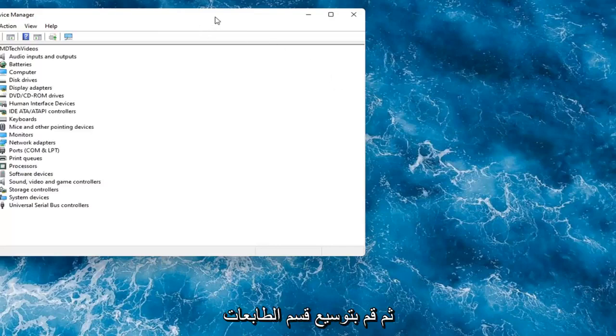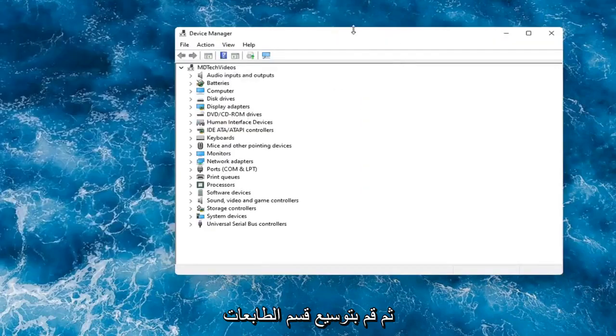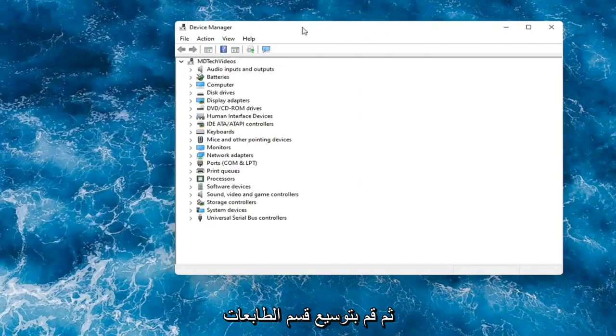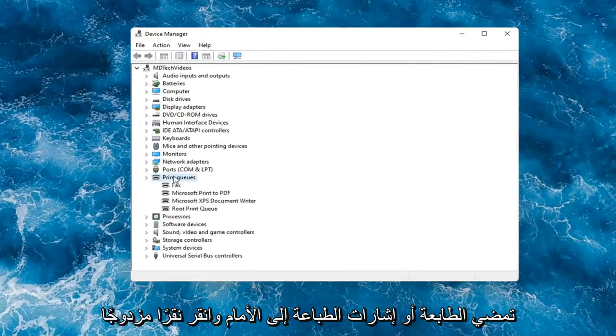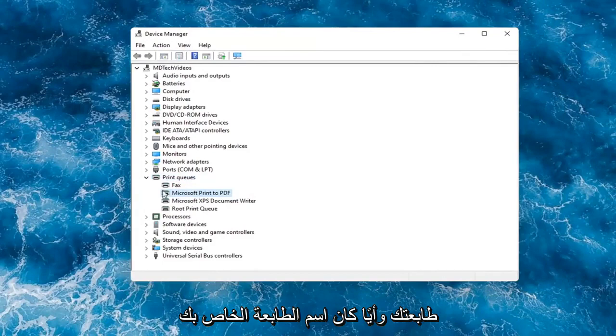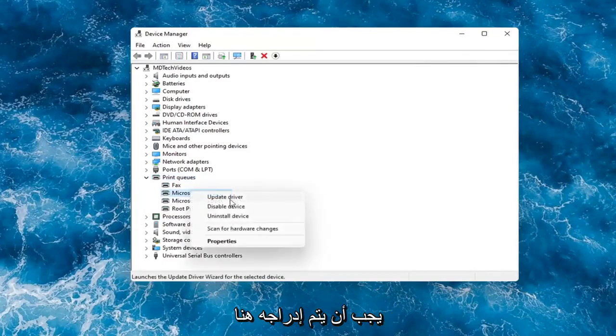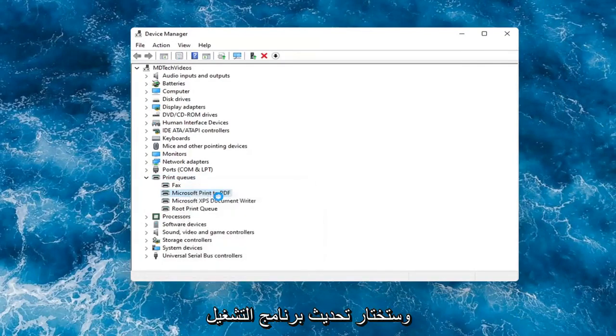Then you would expand the printer section, the printer or print queues. Go ahead and double-click on that. Right-click on your printer, whatever your printer name would be should be listed in here, and select Update Driver.